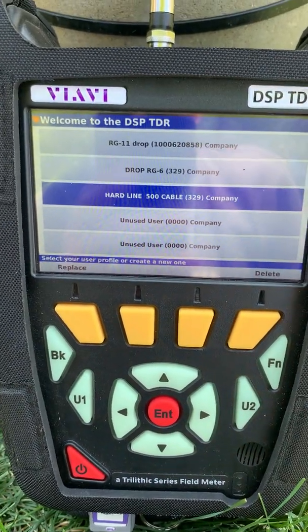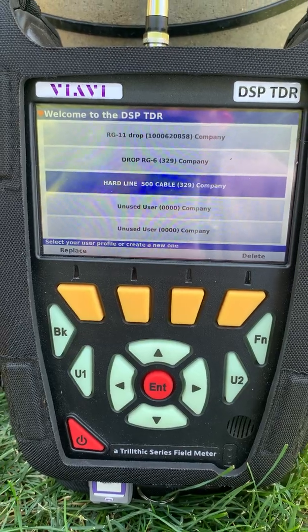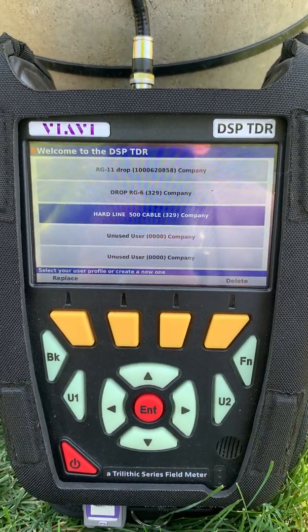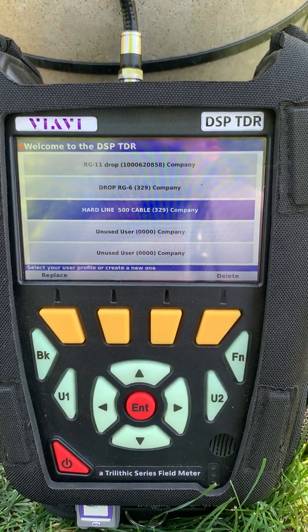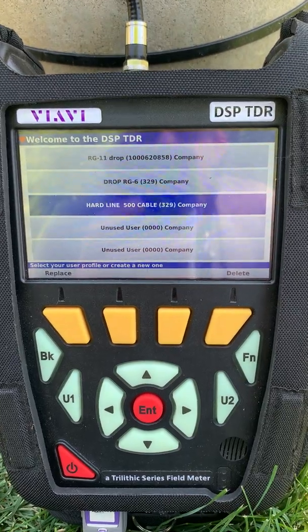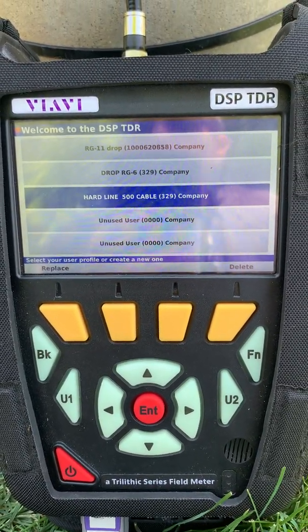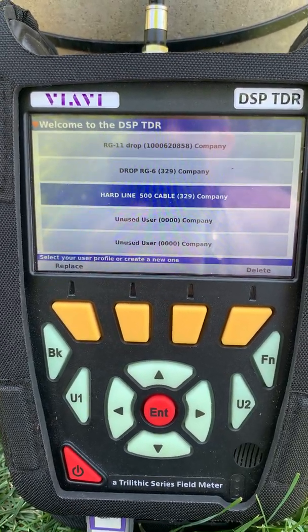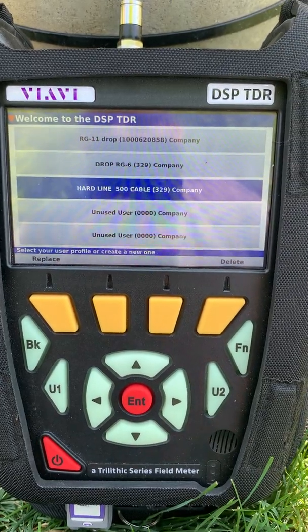Welcome to Tips from Ron from Talonix. Today we're looking at the VIAVI DSP TDR. We're going to go over the meter to highlight a few things that make it a little bit more user-friendly. The DSP TDR will find any fault, water on the line, and all the small faults you need when you're looking at your different cables.